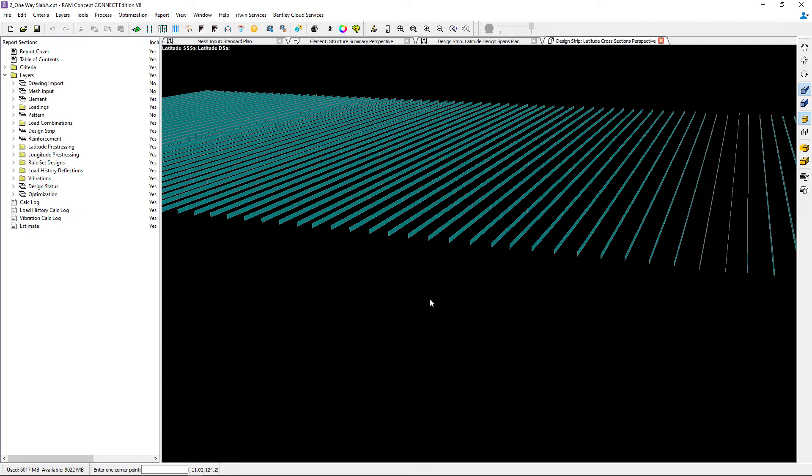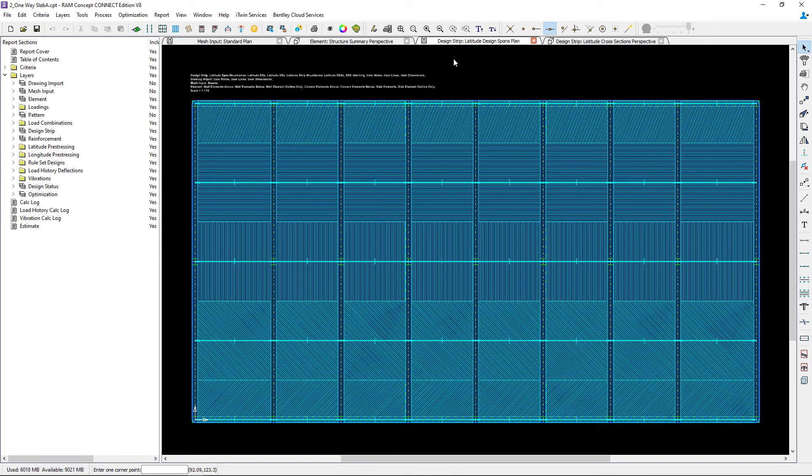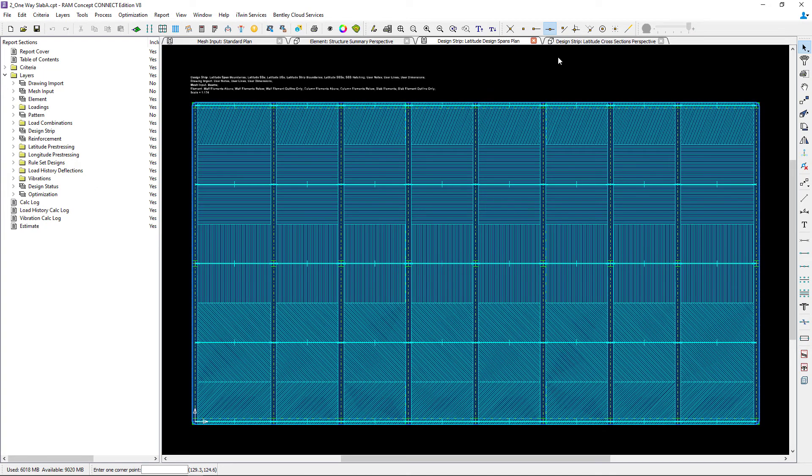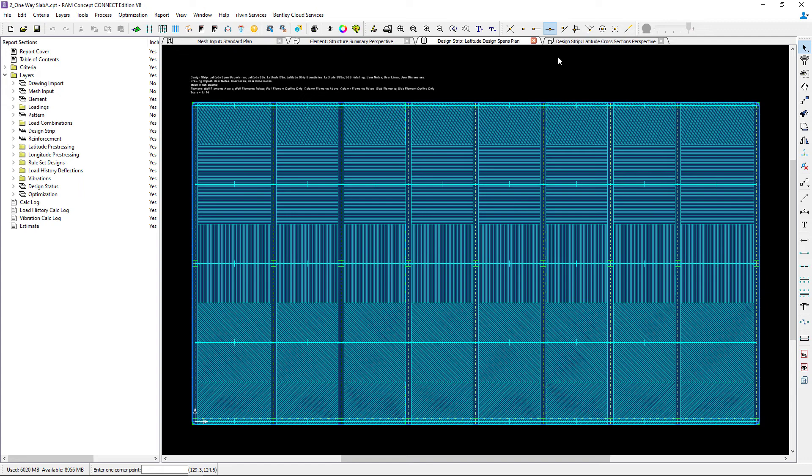At this point after reviewing your information you may decide that you want to go back and make some changes. For this particular system I'm going to make some changes and then regenerate my strips. After reviewing my cross section perspective I'm going to take a closer look at the column strips adjacent to my edge of slab. I'm going to change my cross sectional trimming for this example.